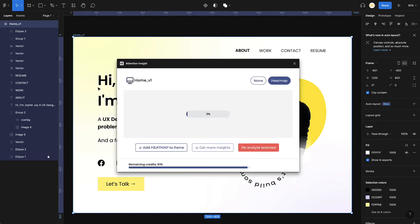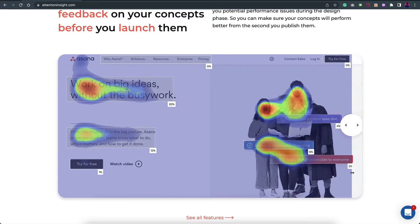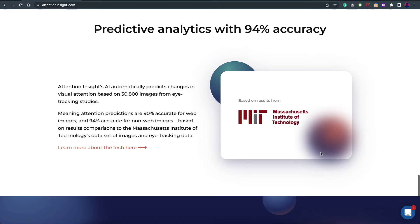The AI has started analyzing in the background. The very first time you use the plugin you'll need to sign up and log in, then you'll have a free trial with certain credits. Looking at the features, you can see a demo of how Attention Insight works with percentage information. The predictive analytics is around 94% accurate based on MIT's results, and it's based on 30,000-plus real eye tracking studies.